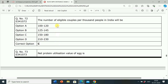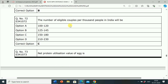Next question: The number of eligible couples per thousand people in India will be? Option A: 100 to 120. Option B: 125 to 145. Option C: 150 to 180. Option D: 210 to 230. Correct answer is Option C, 150 to 180. The number of eligible couples per thousand people in India is 150 to 180.